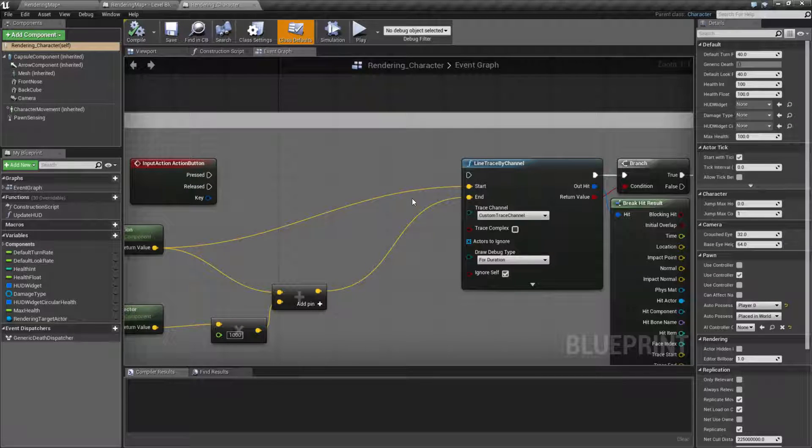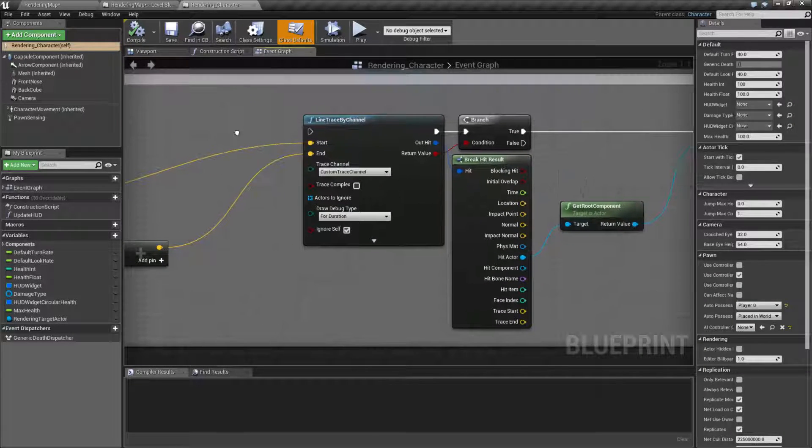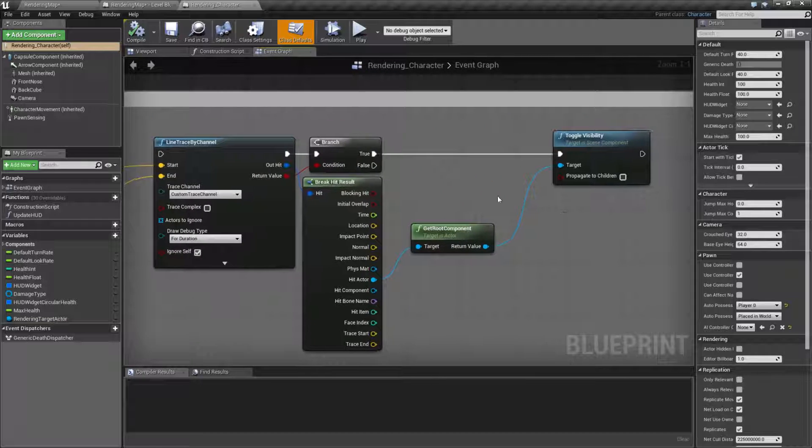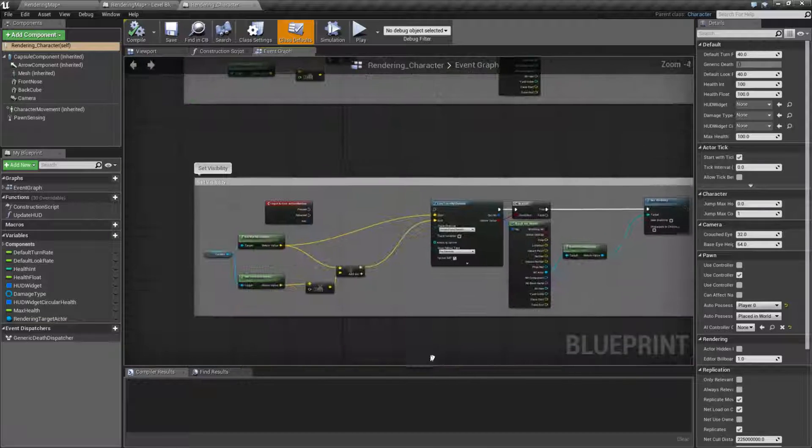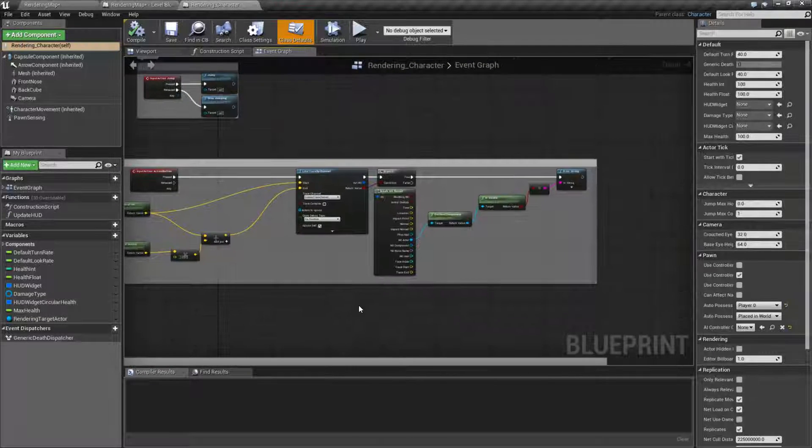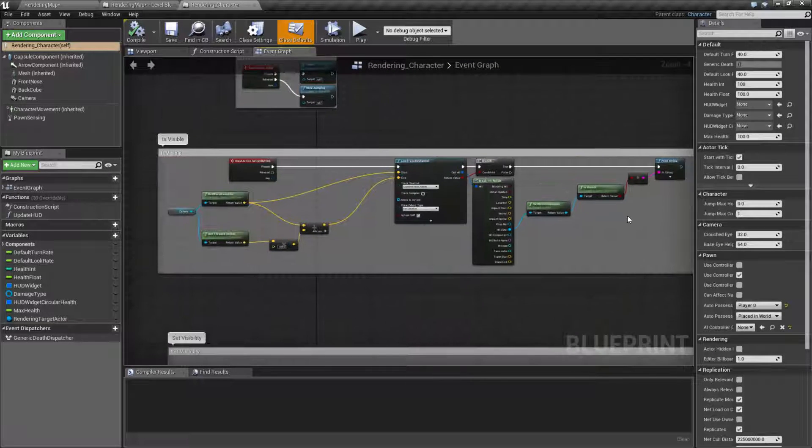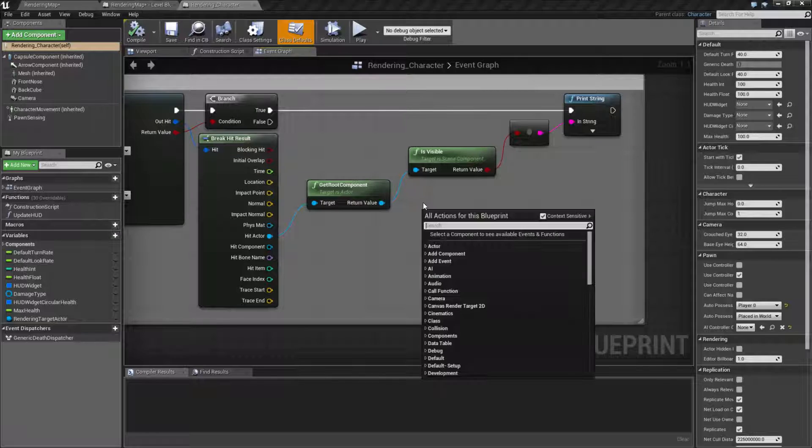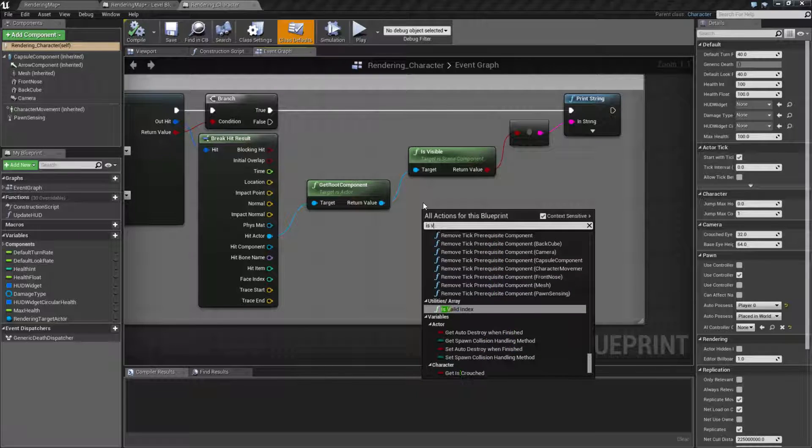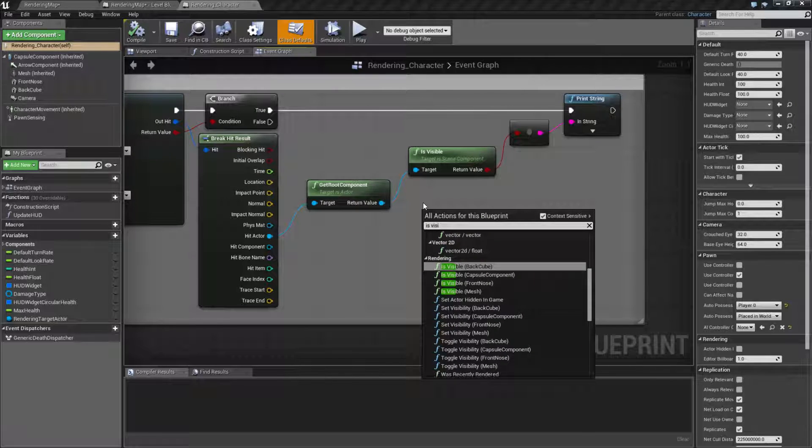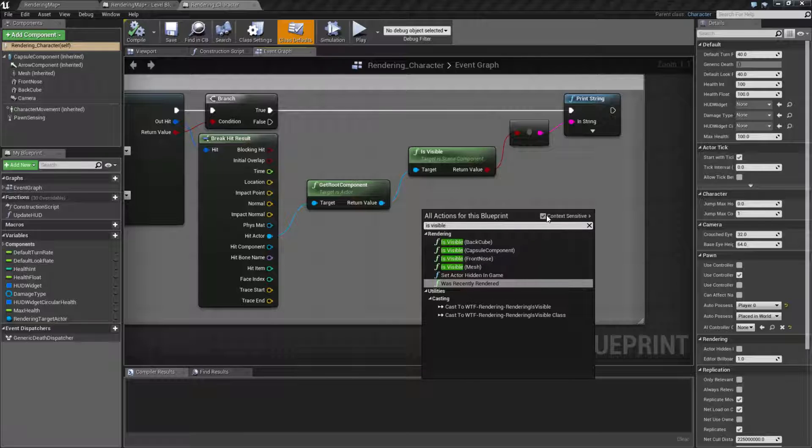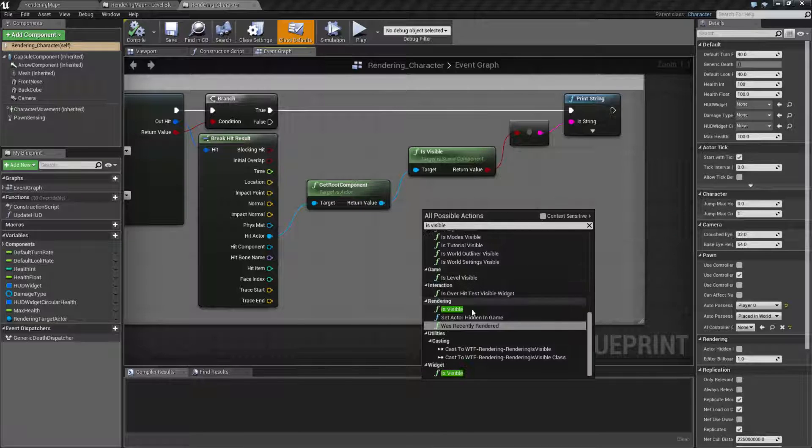So let's go ahead and look at the node itself. The node we care about is, here we go, is visible. If we type in is visible, it's not going to come back because it is context sensitive.